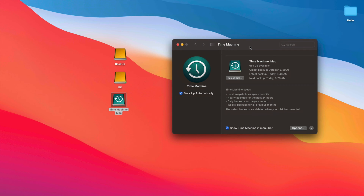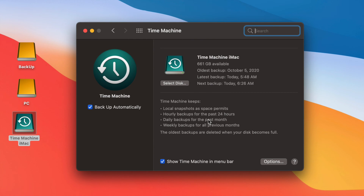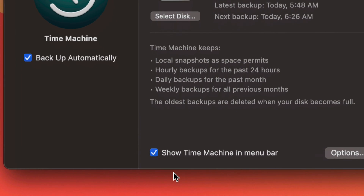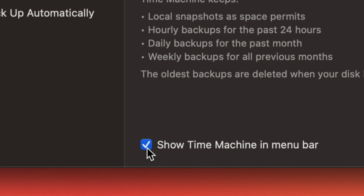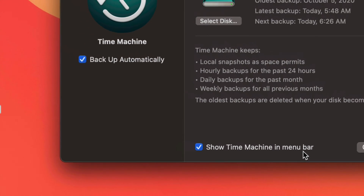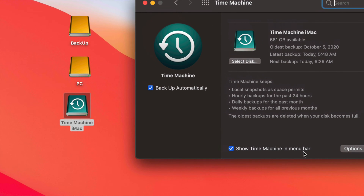Another great feature of Time Machine is recovering deleted files. Let's say I deleted a file a few days ago and can't find it anywhere — I can always go back in time. If I know it was on my Desktop or in my Documents, I can find it pretty fast. Let me show you how that works.